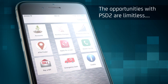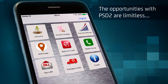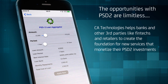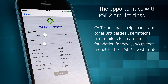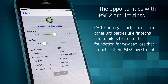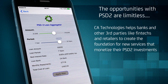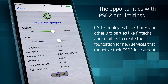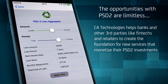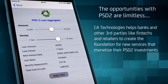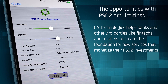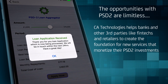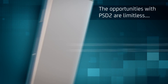PSD2 opens the door to a multitude of lifestyle opportunities. Consumers can apply for a loan directly from the demo app — they simply select the amount and the period of the loan. The underpinning financial aggregator uses the complete view of the consumer's financial status to vary the interest rate between the member banks based on their knowledge of the consumer's assets and current liabilities. The application can then be processed by the underlying member bank.